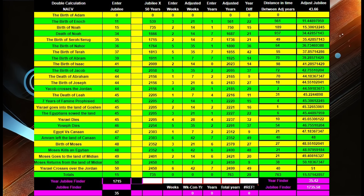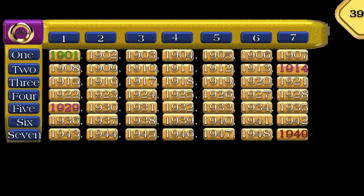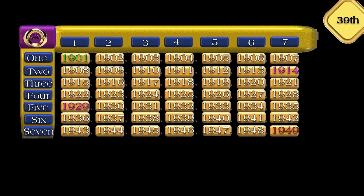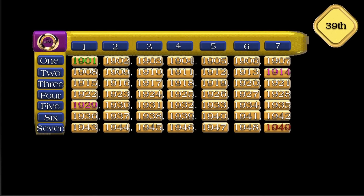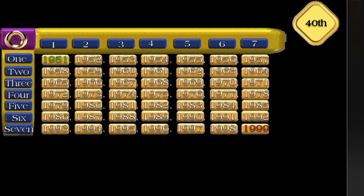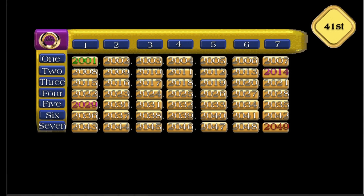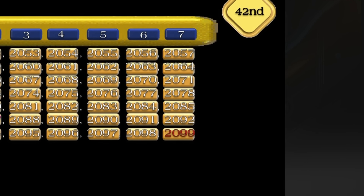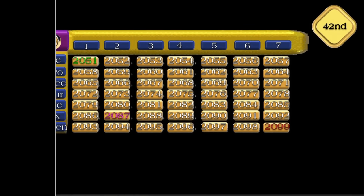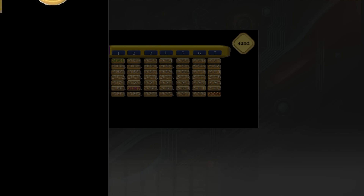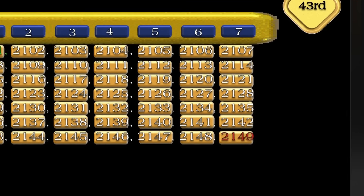The Bible is filled with intricate patterns hidden within the passages of scripture that reveal the hand of God at work throughout history. From the cycles of captivity and the rest for the land in Israel's history to the prophetic significance of the jubilee years, these patterns point to a divine design orchestrated by the God of Israel. They are not random events but deliberate milestones, each marking a crucial phase in the unfolding of God's redemptive plan for his people.